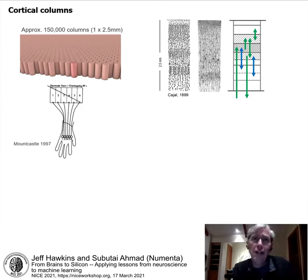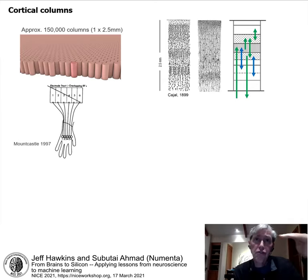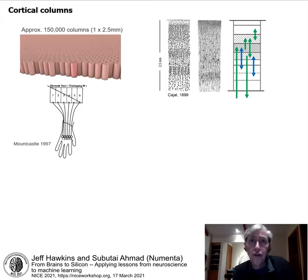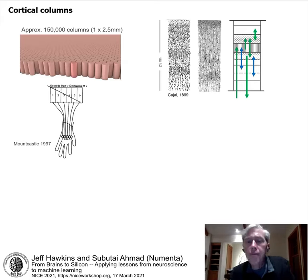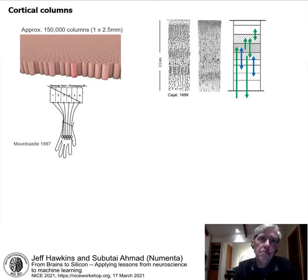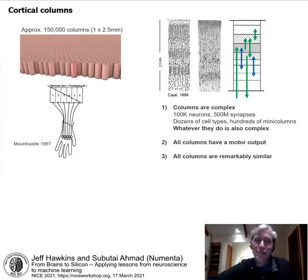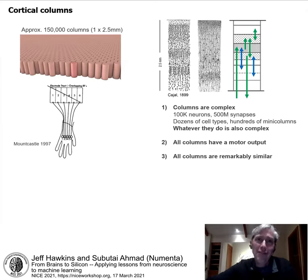People have studied the details inside the cortical column for over 120 years, starting with Cajal in 1899, who saw different cell types with different densities and shapes arranged in layers. Connections between cells are mostly vertical across layers. A cortical column contains about 100,000 neurons, 500 million synapses, dozens of cell types, and hundreds of mini-columns within columns. Whatever a column does is complex — it's not a simple filter or pattern recognizer.